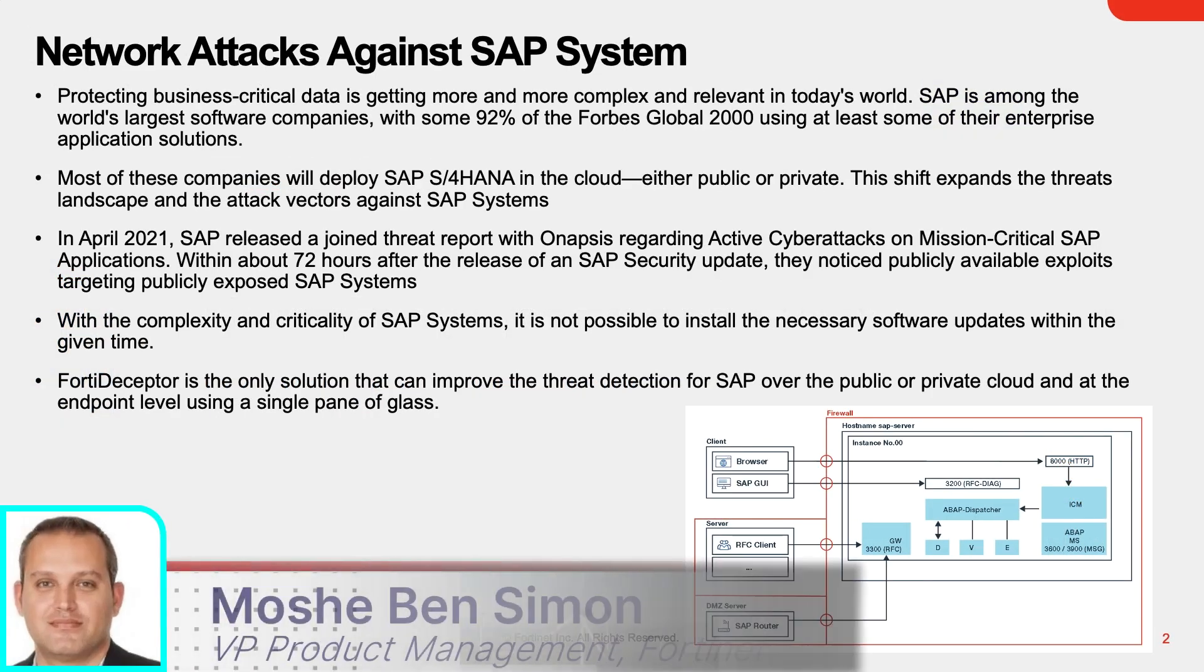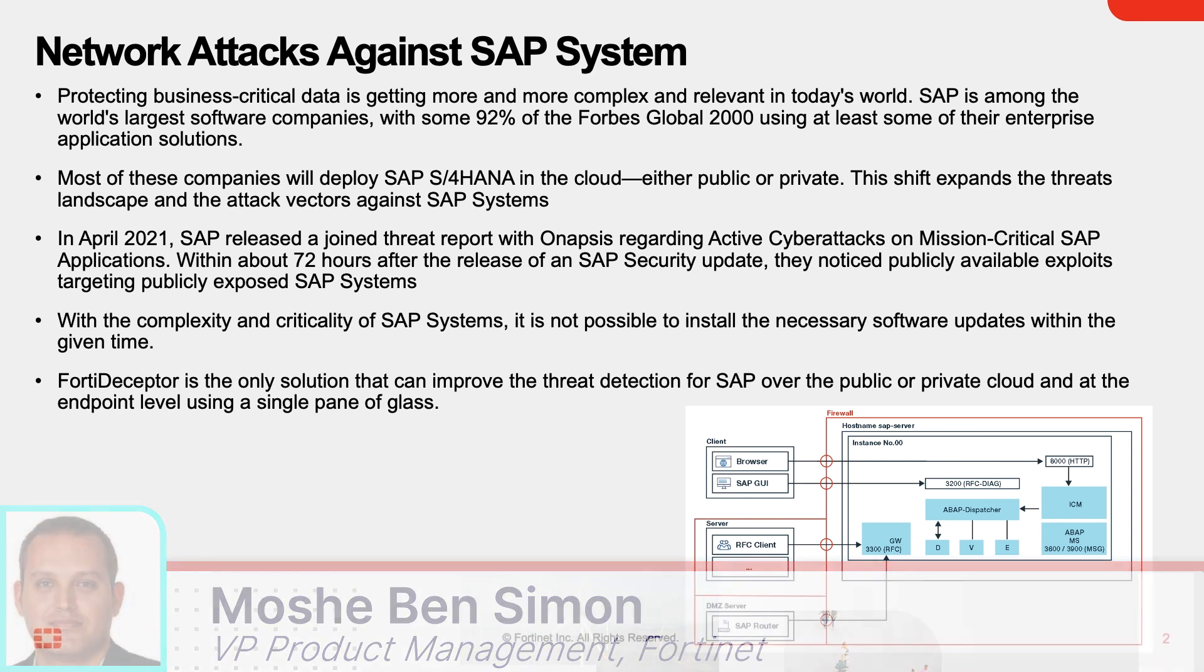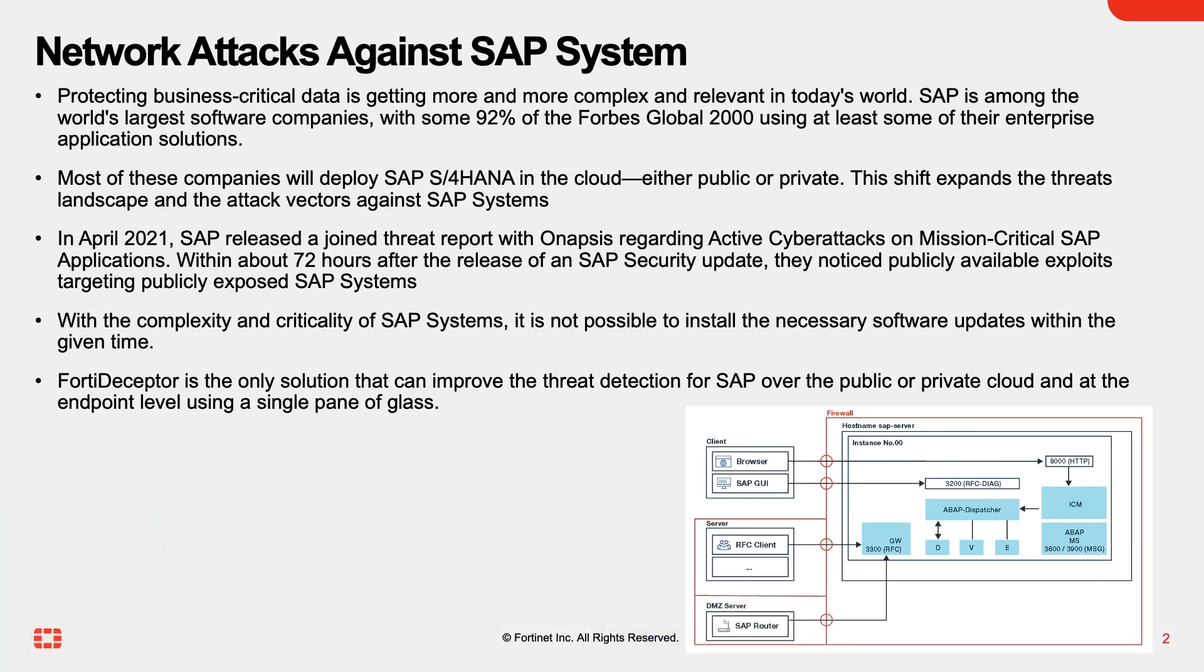Protecting business-critical data is getting more and more complex and relevant in today's world. SAP is among the world's largest software companies, with some 92% of the Forbes Global 2000 using at least some of their enterprise application solutions. Most of these companies will deploy SAP S/4HANA in the cloud, either public or private. This shift expands the threat landscape and the attack vectors against SAP systems.